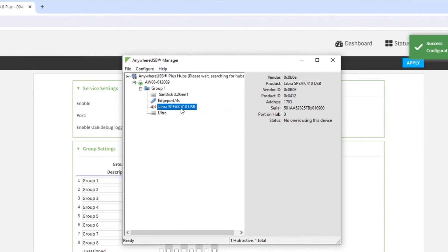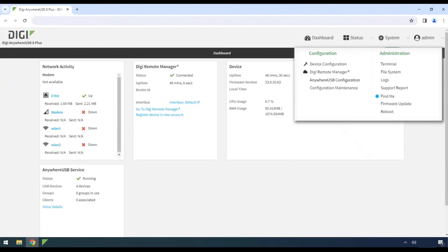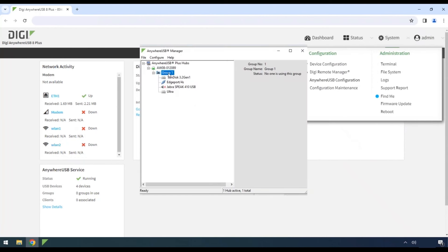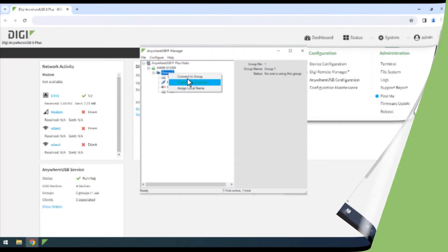To set up the connection from this client to your Digi Anywhere USB Plus to automatically start when you start the Digi Anywhere USB Manager, or in Service Mode to automatically start once the computer starts, simply right-click over the group you want to control and select Enable Auto Connect.